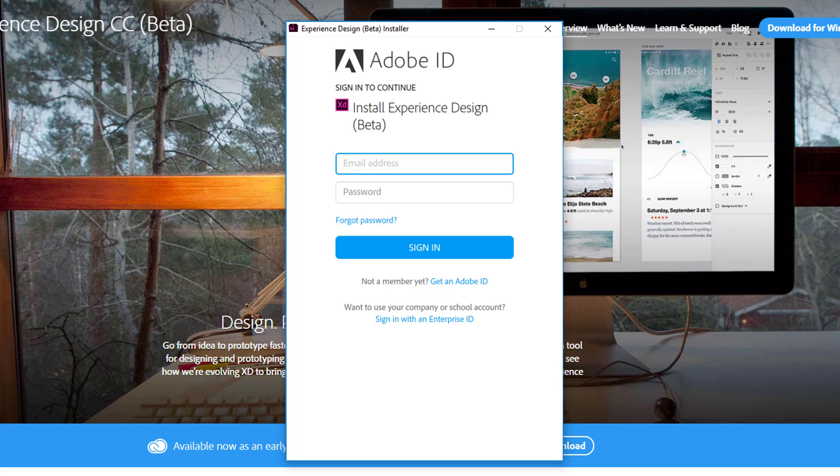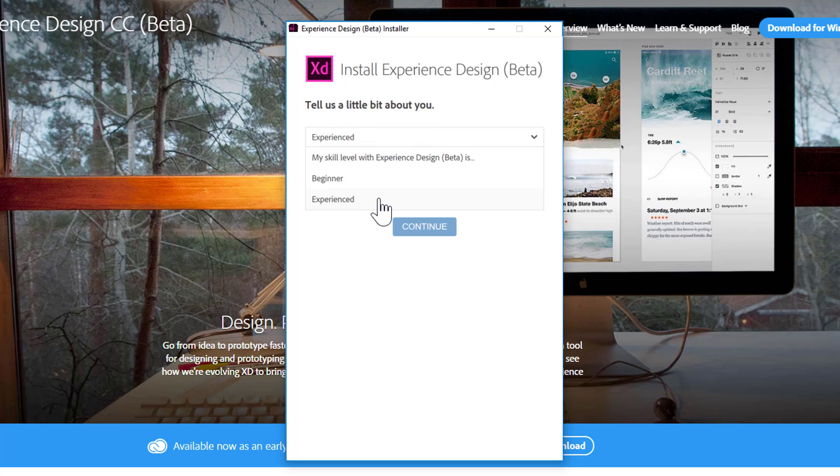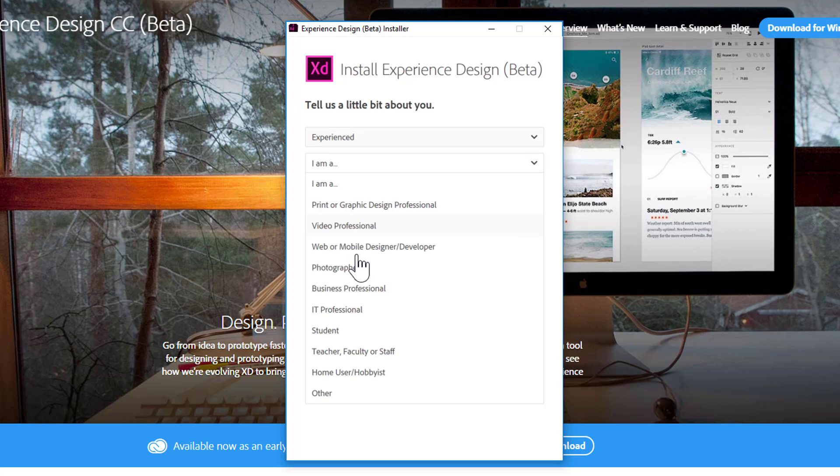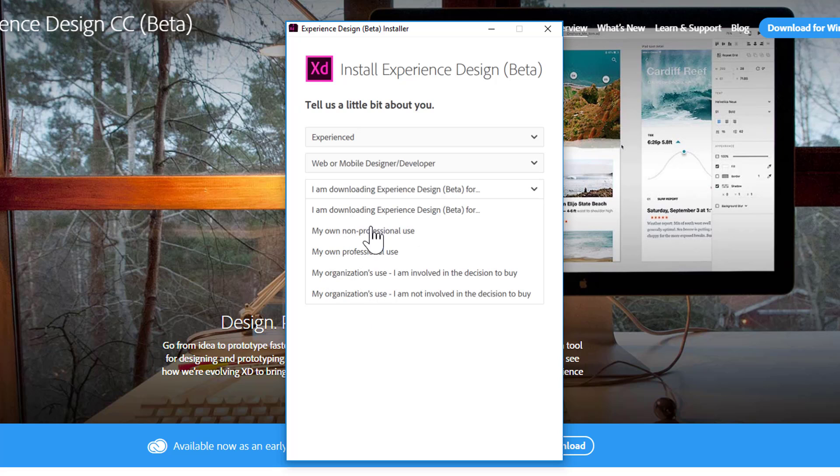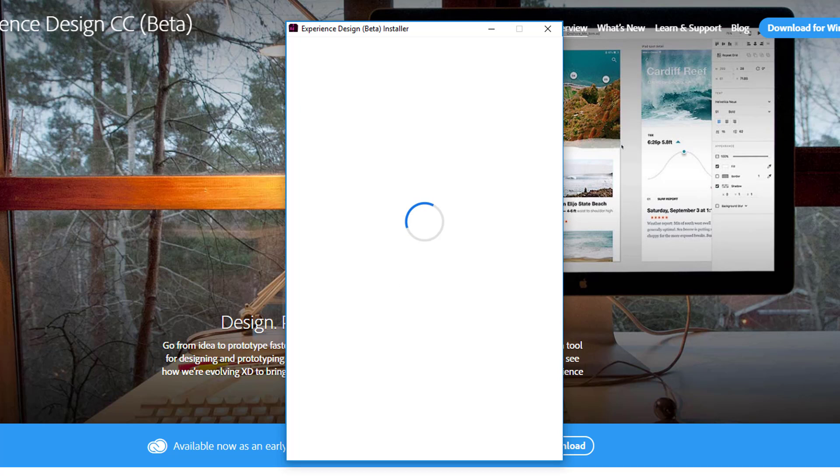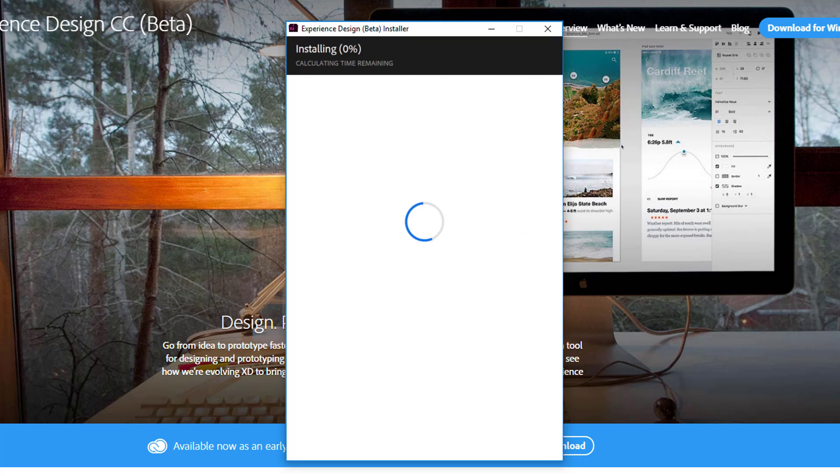Here, all you have to do is enter your email address and password. Once you sign in, you'll also see questions you can answer, such as whether you're a beginner or experienced using Adobe XD, what your profession is, and why you're downloading Experience Design. Click continue and you'll see a small window to start installing the tool.